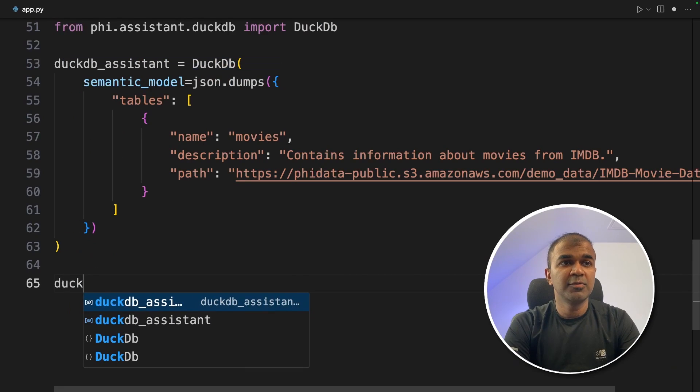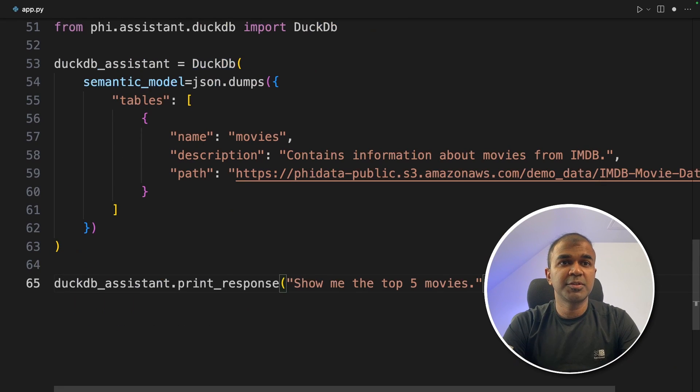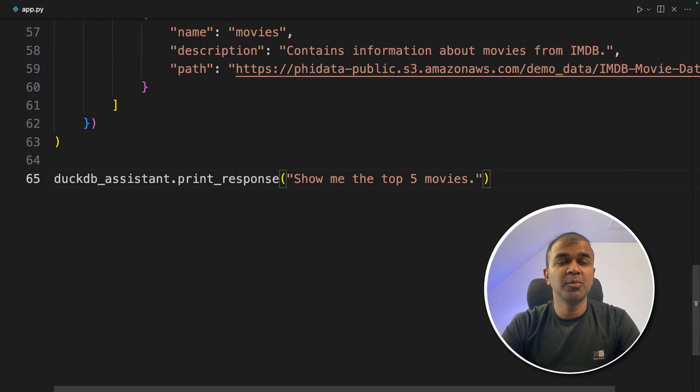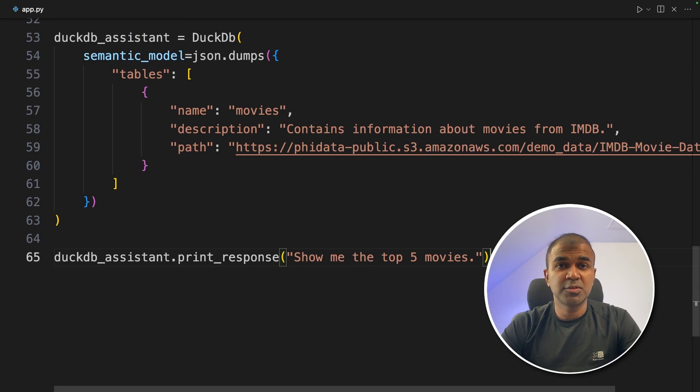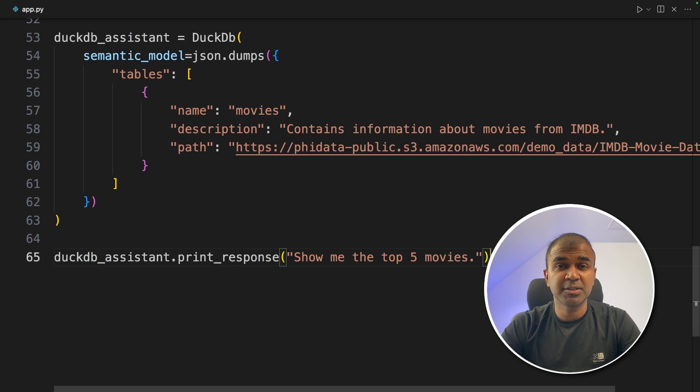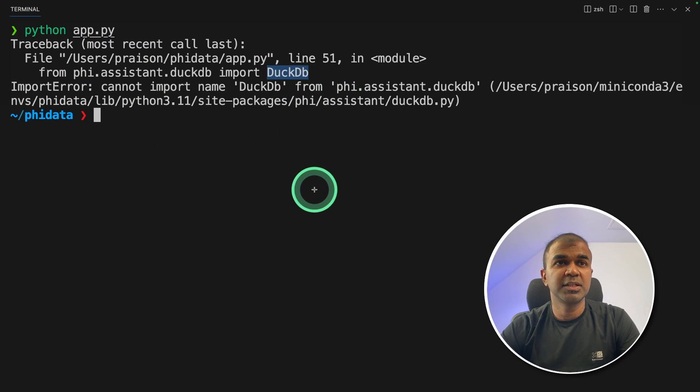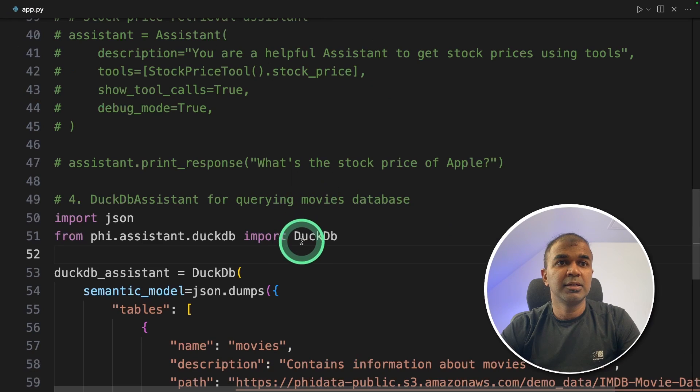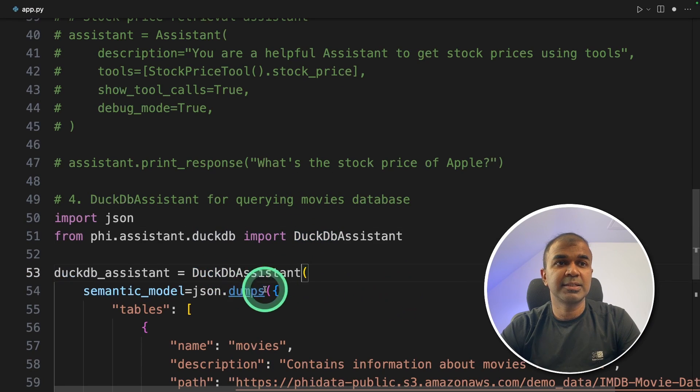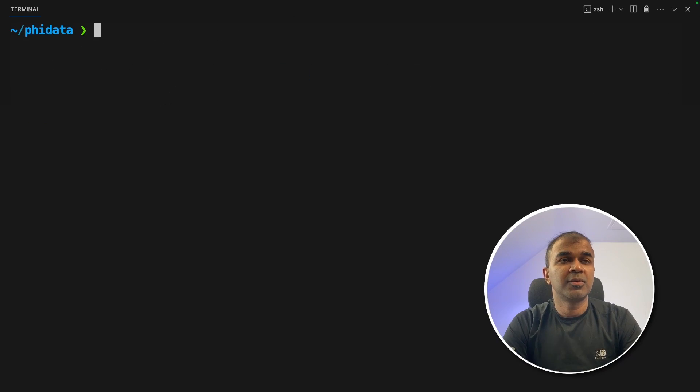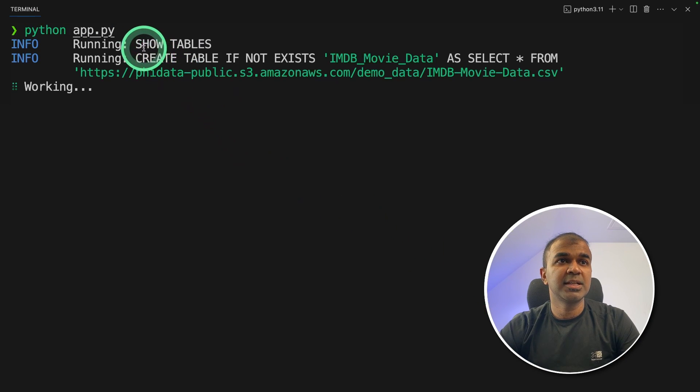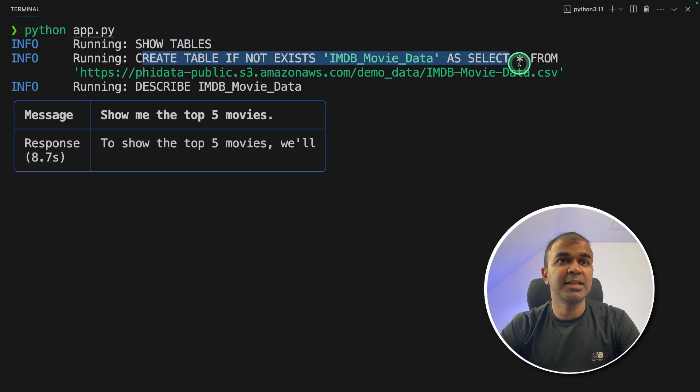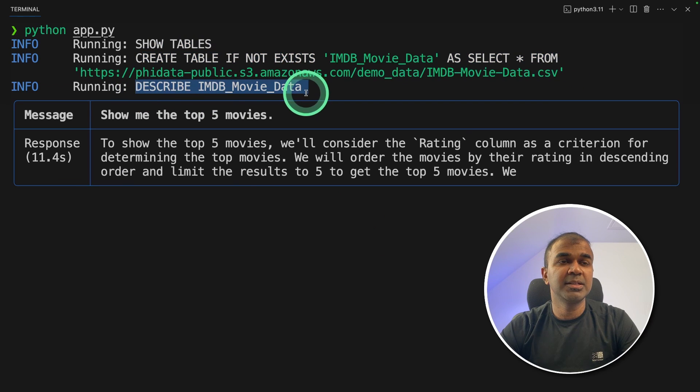Now we are going to analyze this. So now DuckDB_assistant.print_response, 'show me top five movies.' That's it. I like the simple approach in regards to this tool which involves only few lines of code and you are able to perform a task. So now I'm going to run this code. There's one mistake I did. So the function name is DuckDB_assistant. So updating that and then going to run again. It's working.